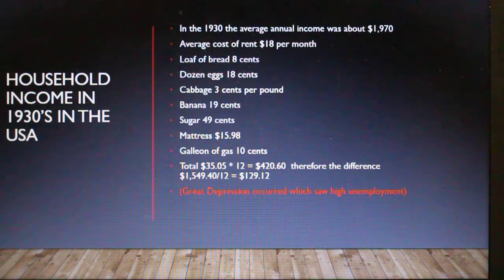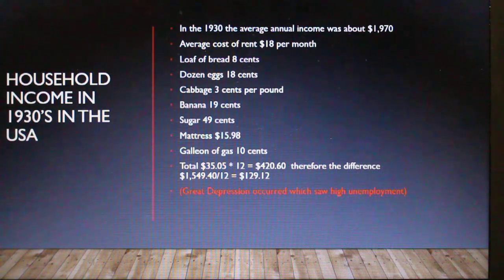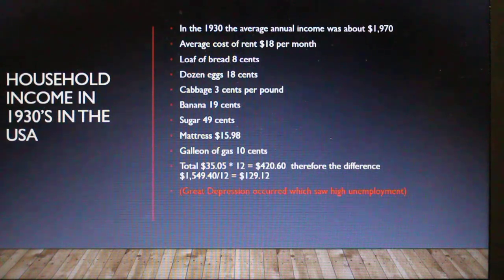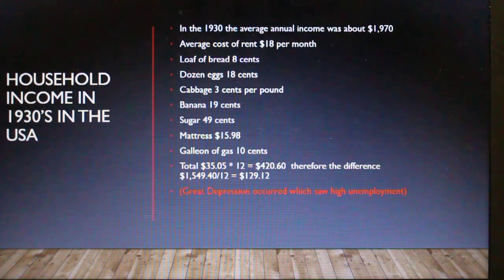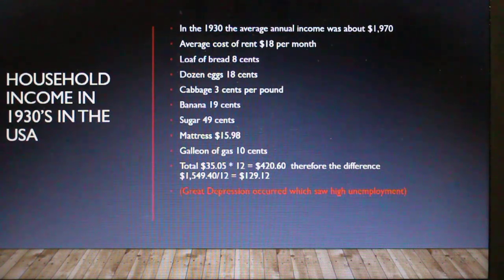In the 1930s in the United States, the average income was $1,970 per year. The average cost of rent was $18 per month, a loaf of bread was about 8 cents, a dozen eggs was 18 cents, cabbage was 3 cents, banana 19 cents, sugar 49 cents, a mattress $15, and a gallon of gas was 10 cents. Altogether that works out to $35 per month, or $420 per year.